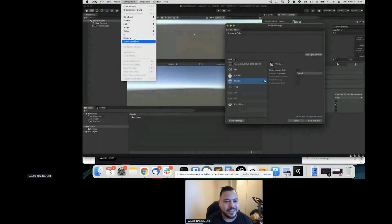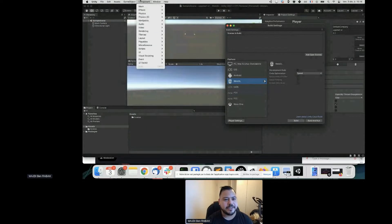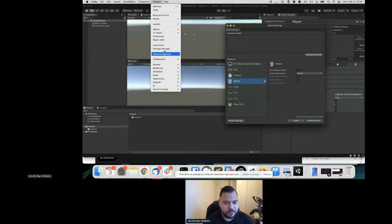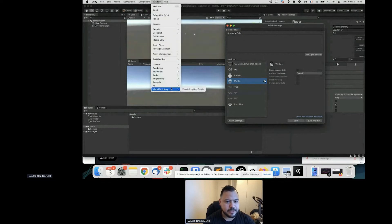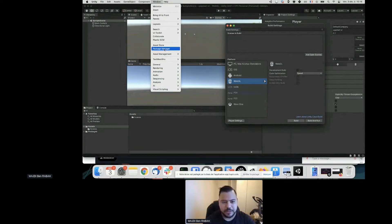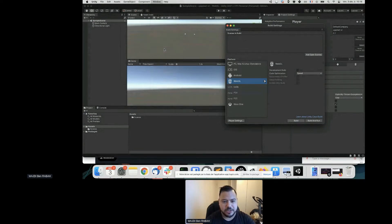Unity is starting, so I'll go ahead with adding the tools we need. The asset manager has been replaced by the package manager.